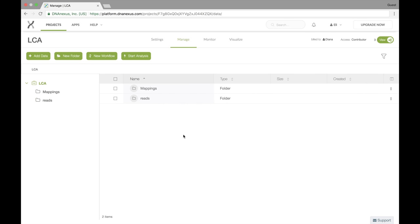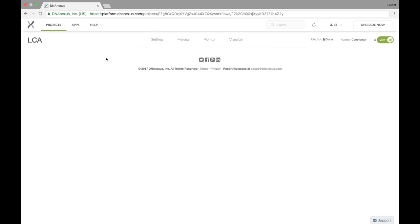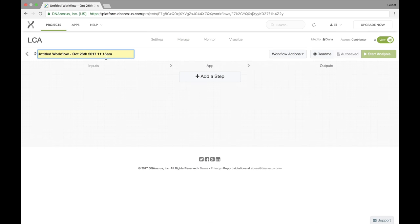To create a new workflow we simply click on the new workflow button. This will take us to the workflow edit view. In the upper left we can set the name of our workflow, which in this case I'll call it DNA-seq.